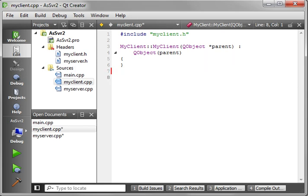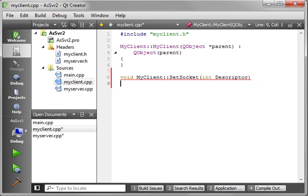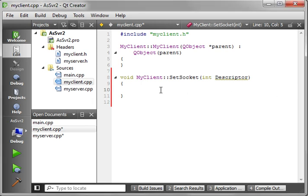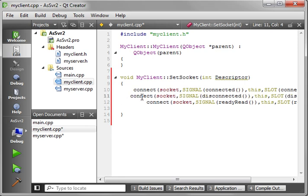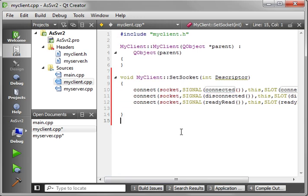Now we need to fill out our client code. We need to do setSocket first - void MyClient setSocket. This is where we're going to set the socket descriptor of the client. I'll copy and paste the connection code just because it takes a while to type. This is just connecting the signals and slots together - connecting connected, disconnected, and readyRead with slots that aren't implemented yet, but we'll get there.